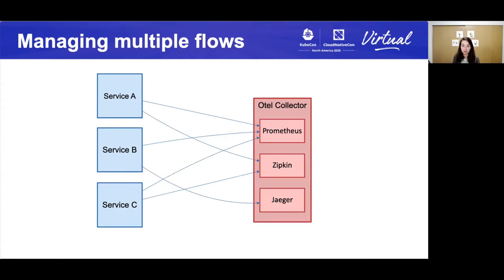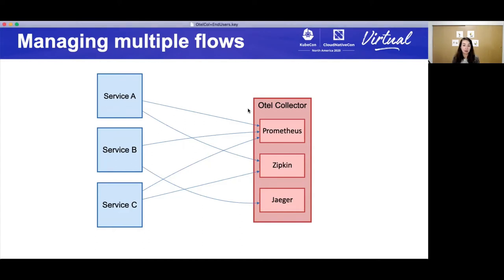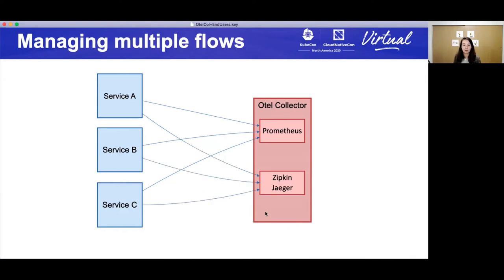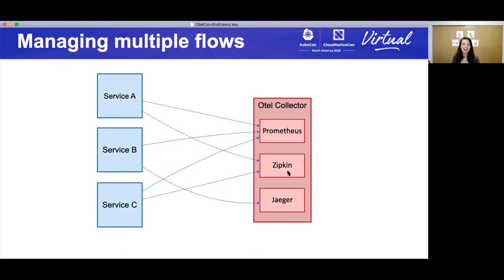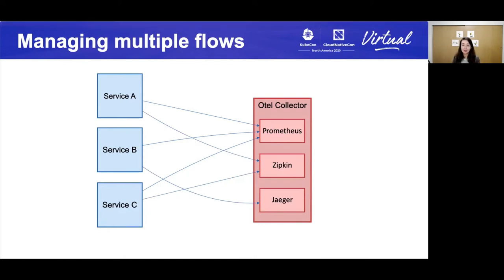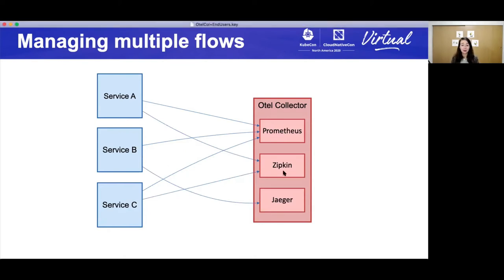So what I'm suggesting to you today is that you can use a collector to maintain all of your workflows. Now, there's a few ways you can do it. One is that you can use a collector to create, in this case, since we had three different protocols, one for metrics and two for traces, three different pipelines, one for Prometheus, one for Zipkin, and one for Jaeger.